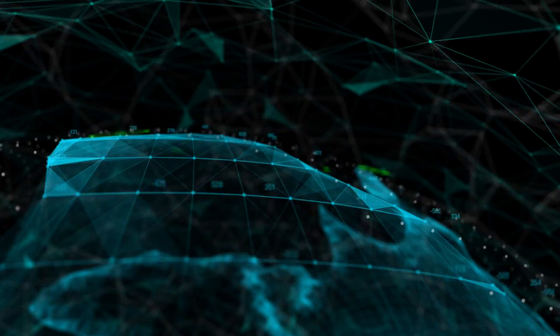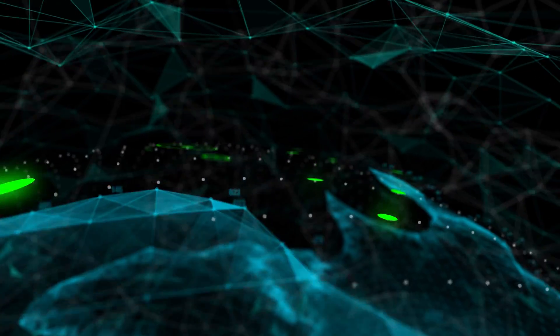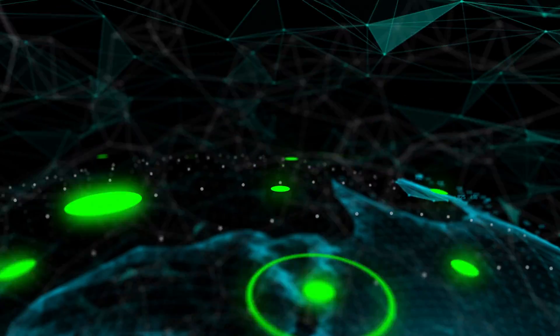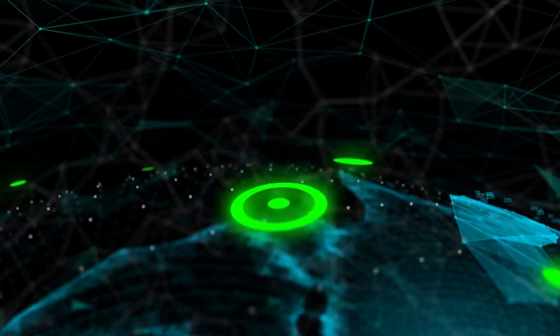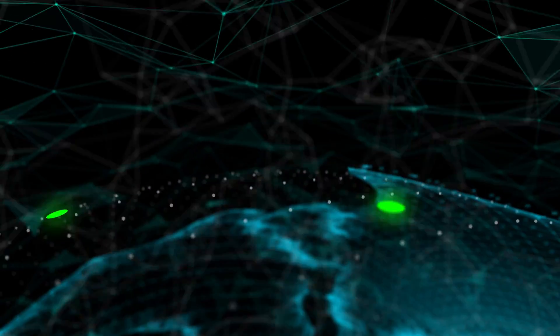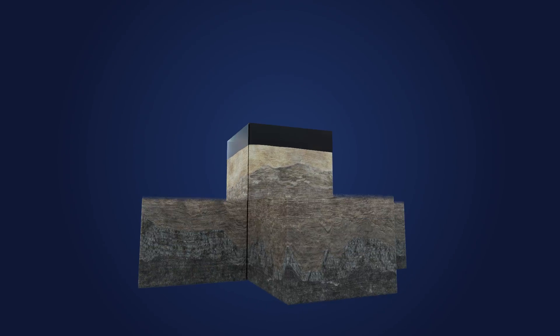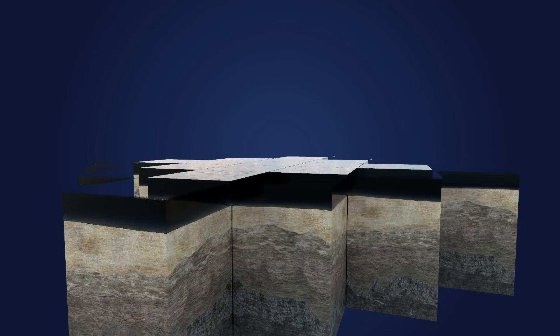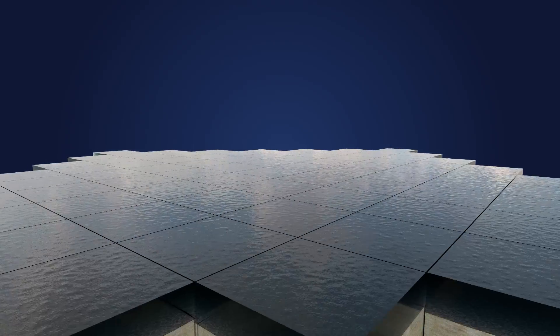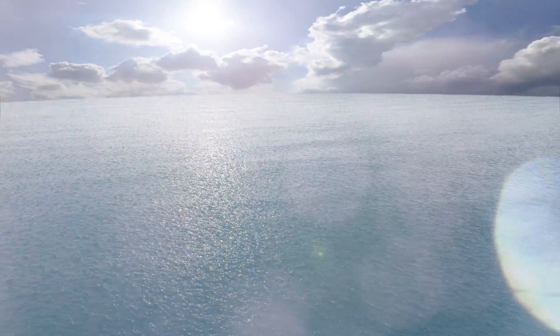This enables Woodside to make faster exploration decisions in a cost-effective way. Faster exploration decisions mean we can confidently screen our exploration portfolio to deliver increased value to our shareholders.